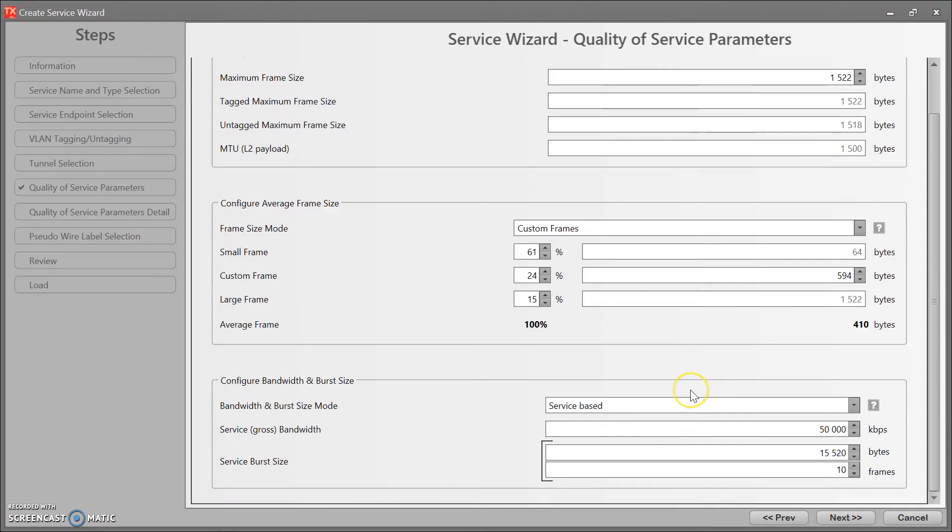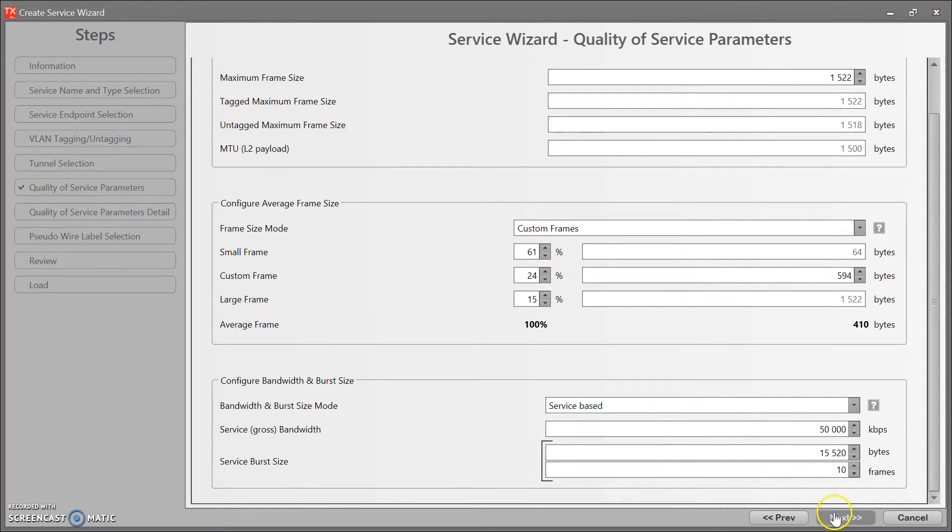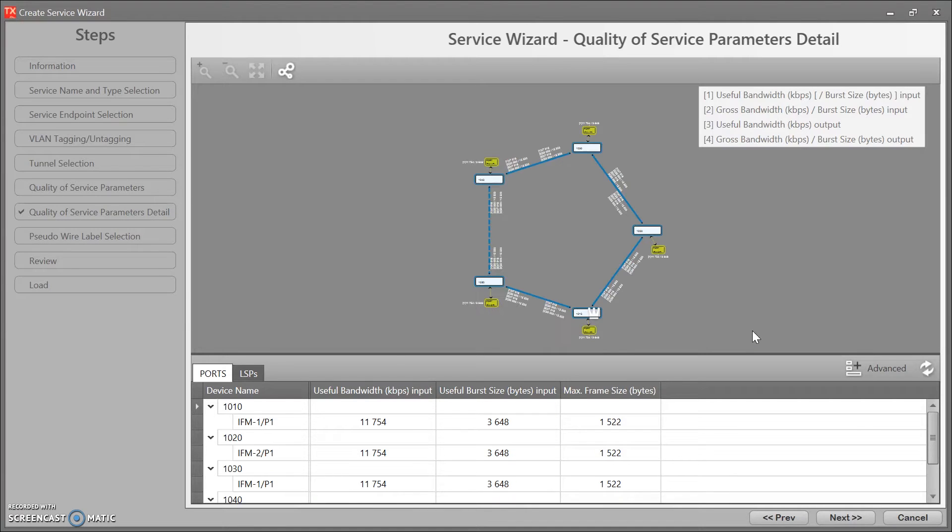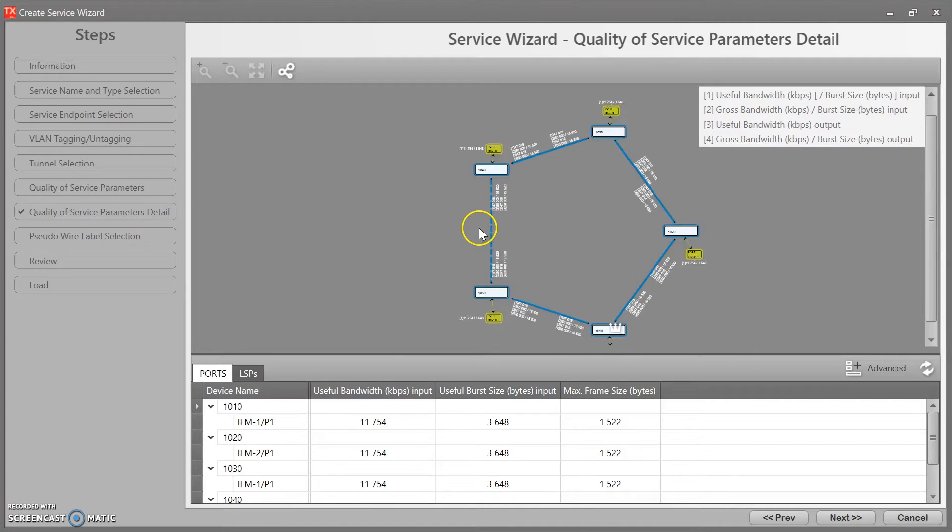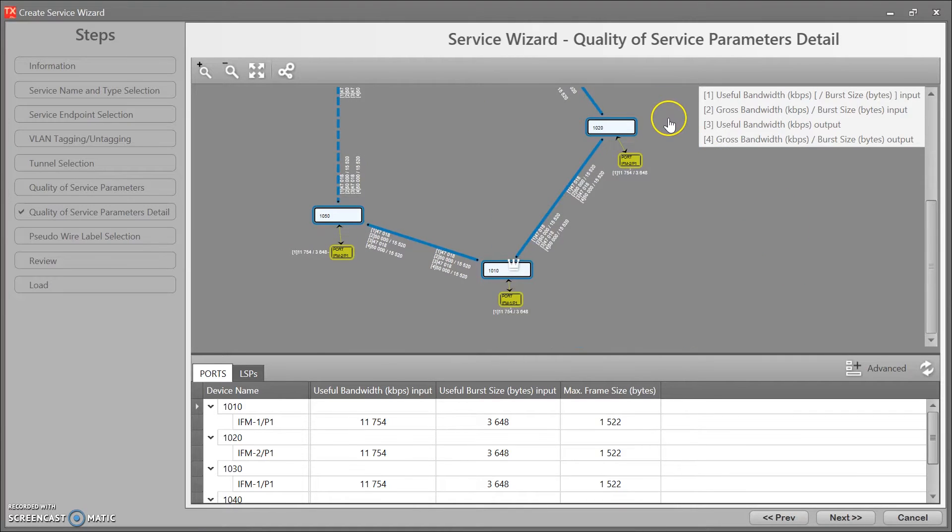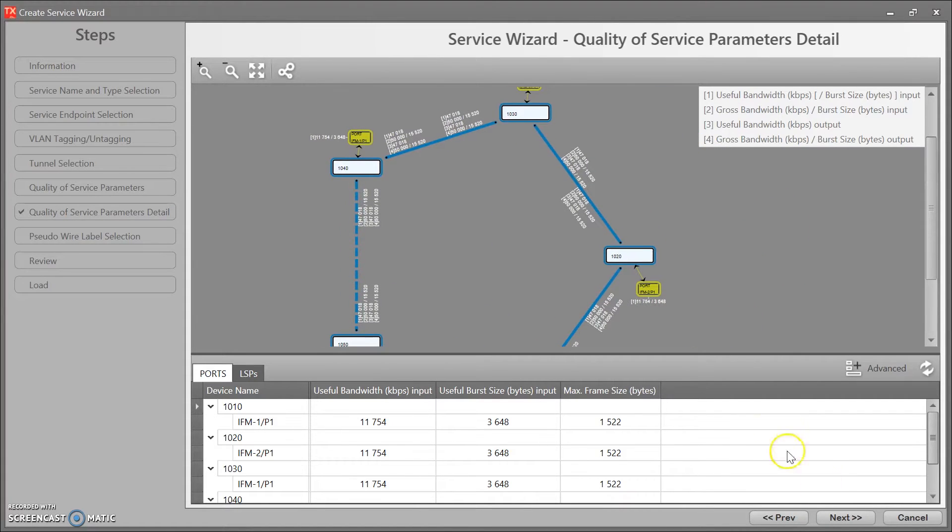Next. Here are my bandwidth settings, I don't want to change that either. Just click next. Overview of my bandwidth, yep, next.